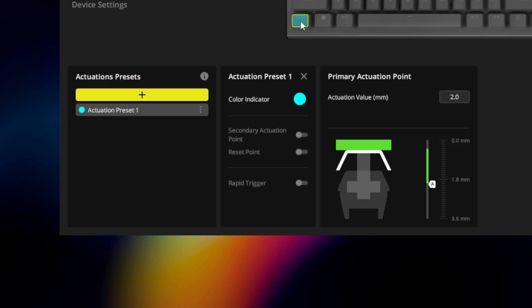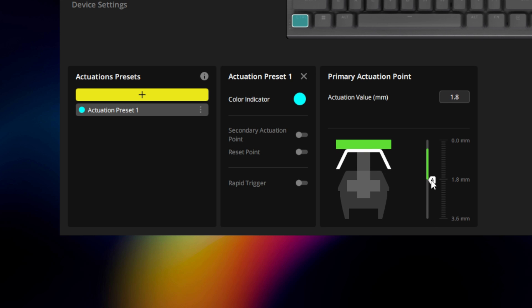If you simply want to change the actuation point, which is the distance the key needs to travel downward for it to activate, you can do so by using the slider to pick a new actuation point.